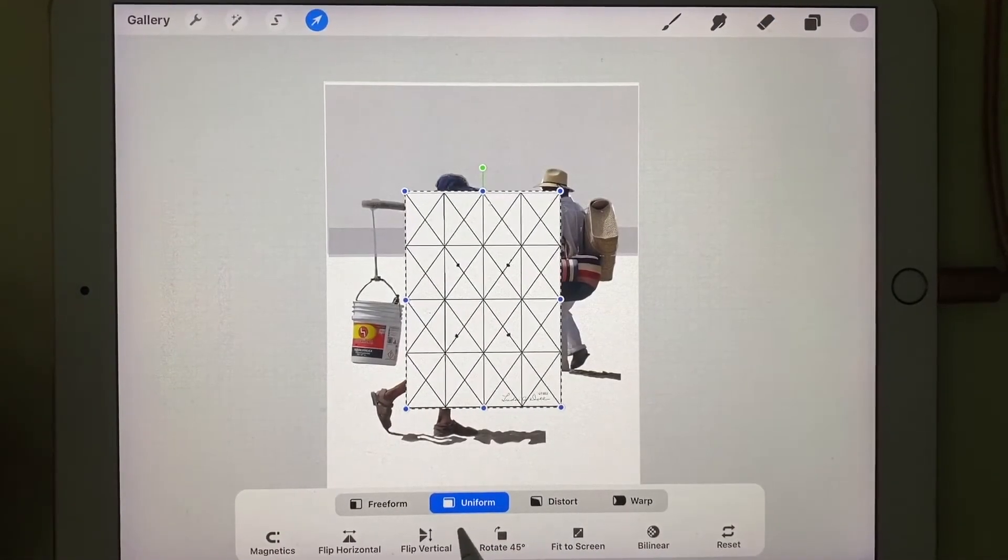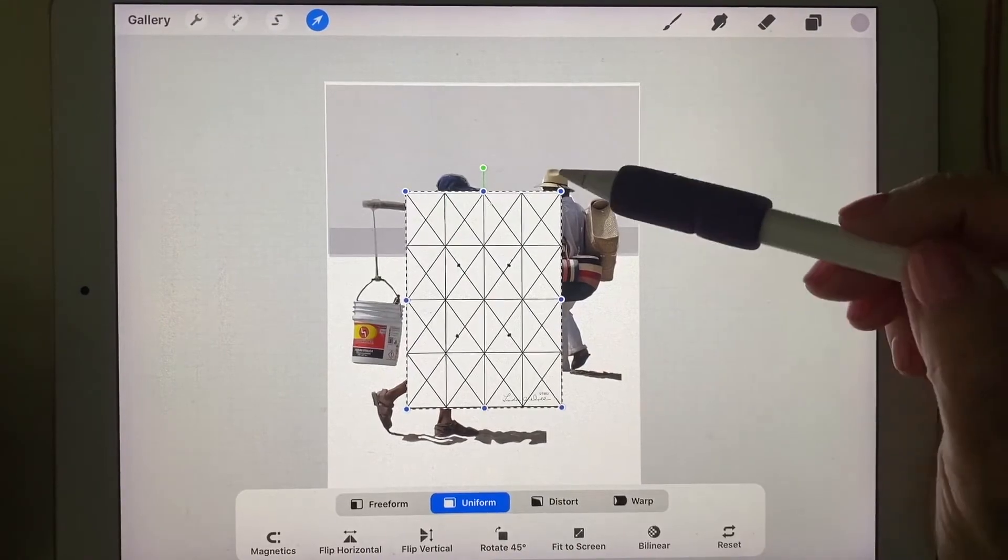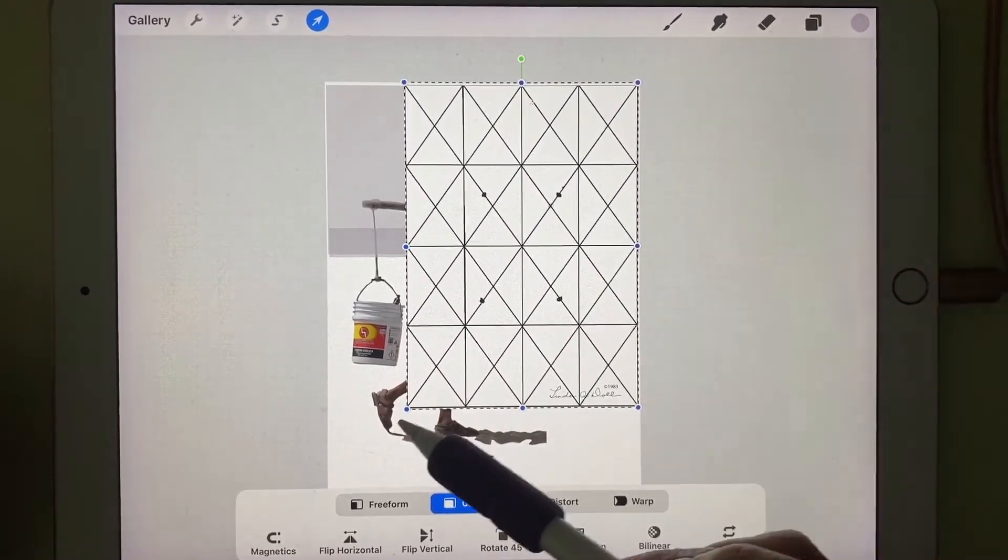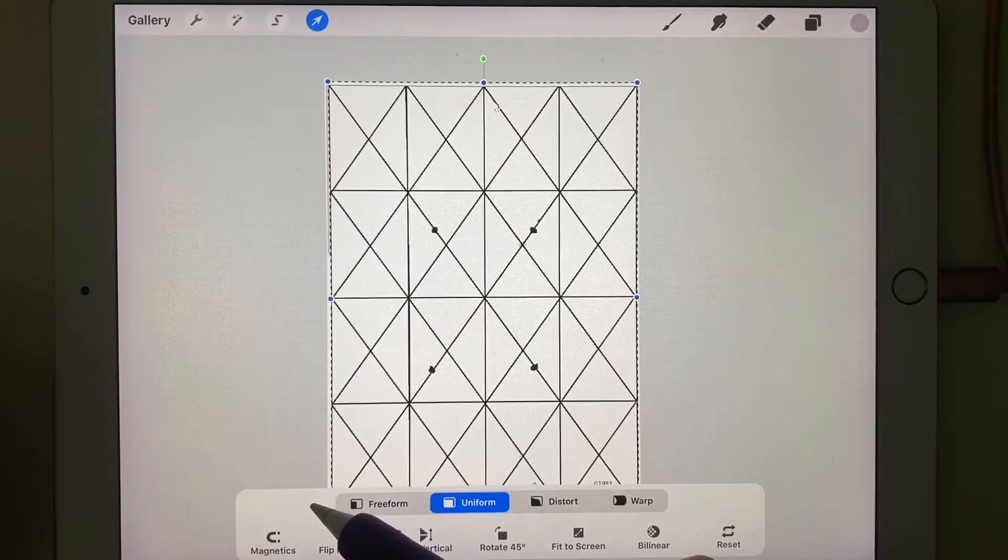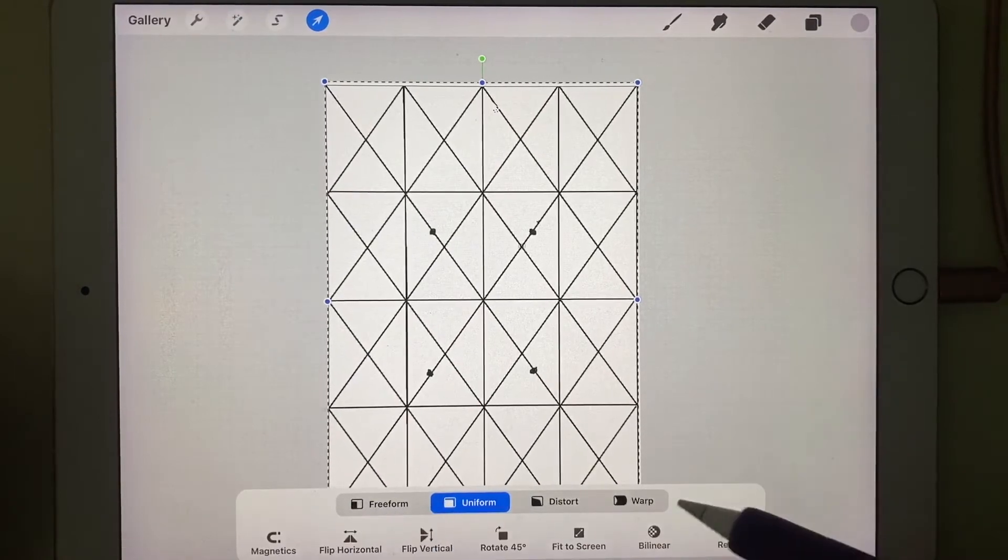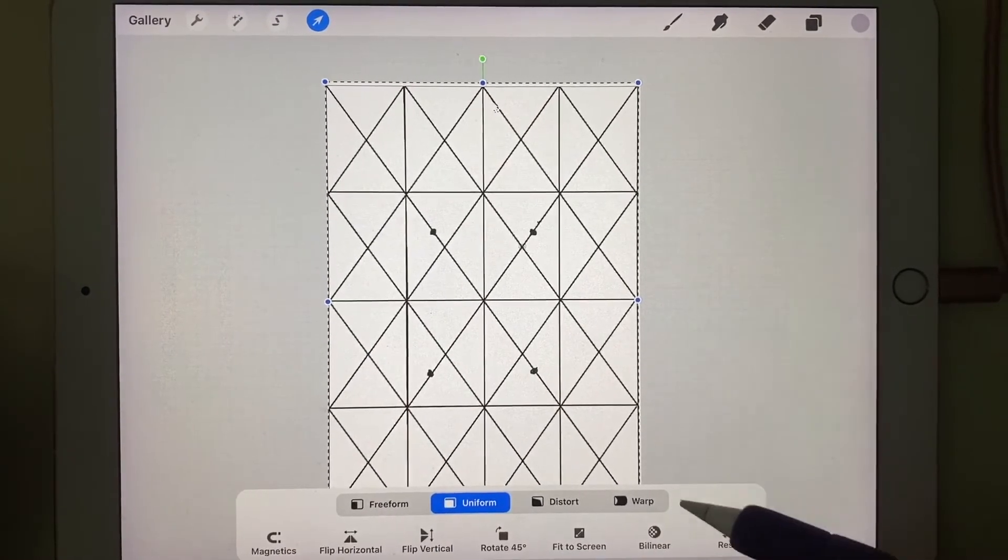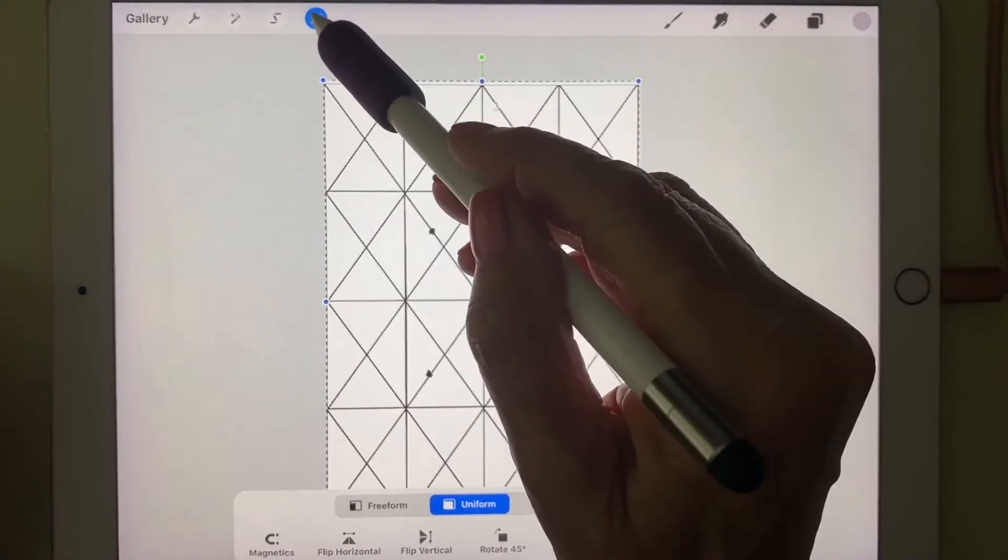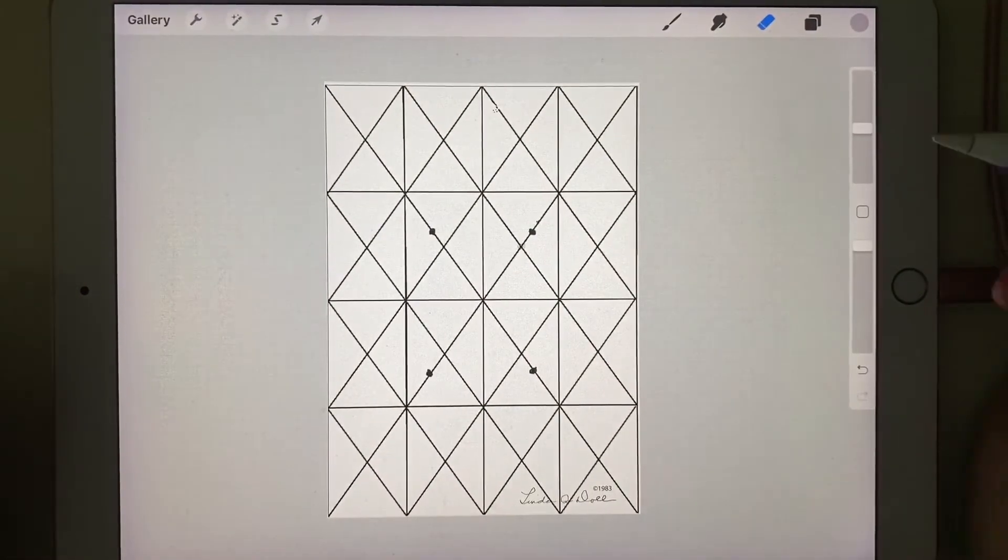With uniform on, because I want the proportion to stay the same, I am going to enlarge this. And I can't see under there, so let's take this off. Yes, it's perfect.